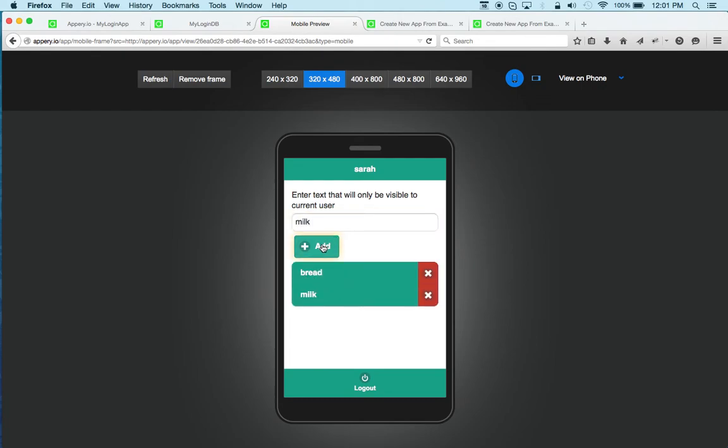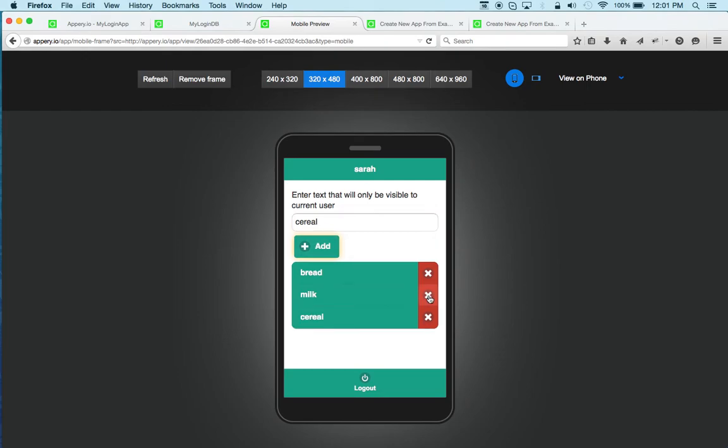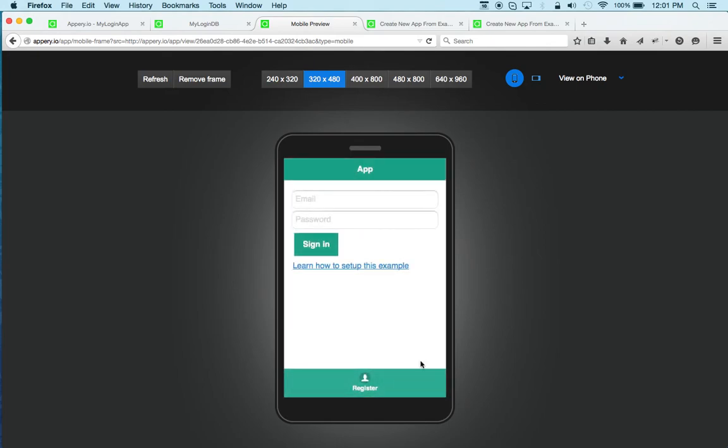So bread, milk, cereal. Again, this is just anything can go here. And then you can delete these items. And then we can log out again.